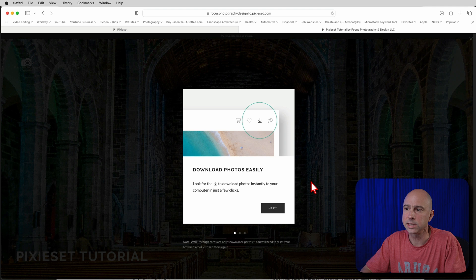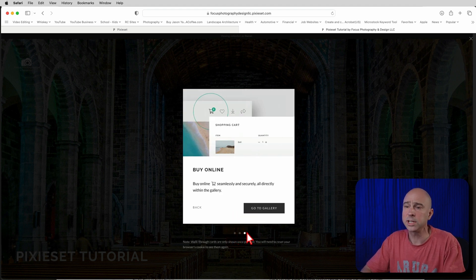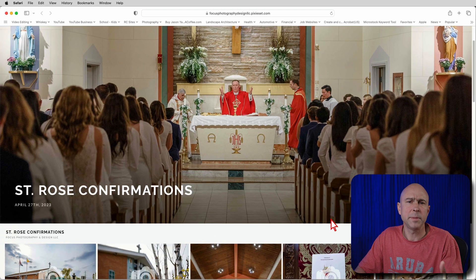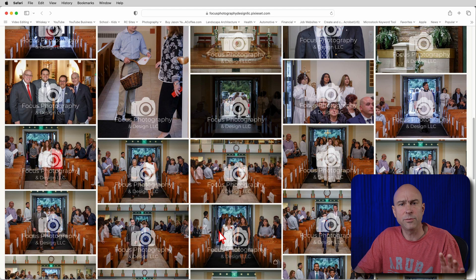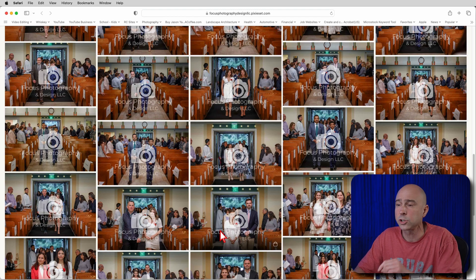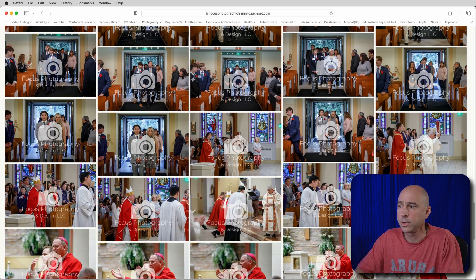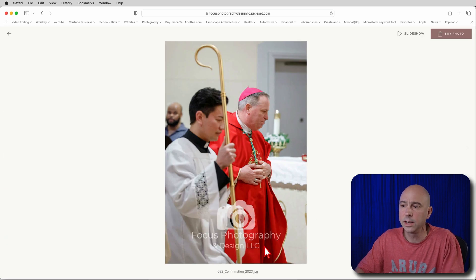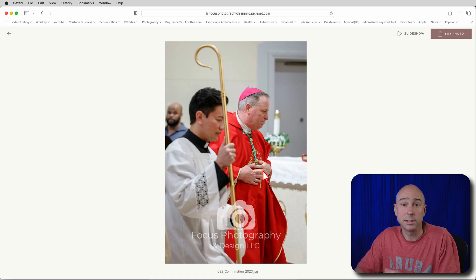When you jump into any gallery, you'll always see a little message pop up that gives you some information about how to work around the gallery and what the different buttons mean — so read it, because it'll help you understand what things mean. If the gallery came from me and it's for a confirmation, communion, or event, I may be watermarking the photos, because this gallery is free for everybody who attended the event to view. If you want to make purchases, you can buy either prints or digital files.